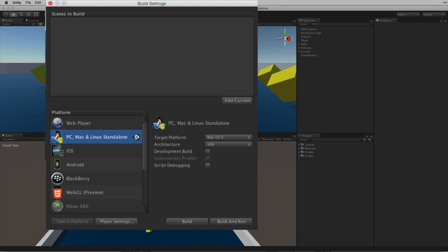Our current build target is indicated by the Unity logo. The blue highlight indicates our focus and shows us on the right hand side the build options for the currently selected platform.